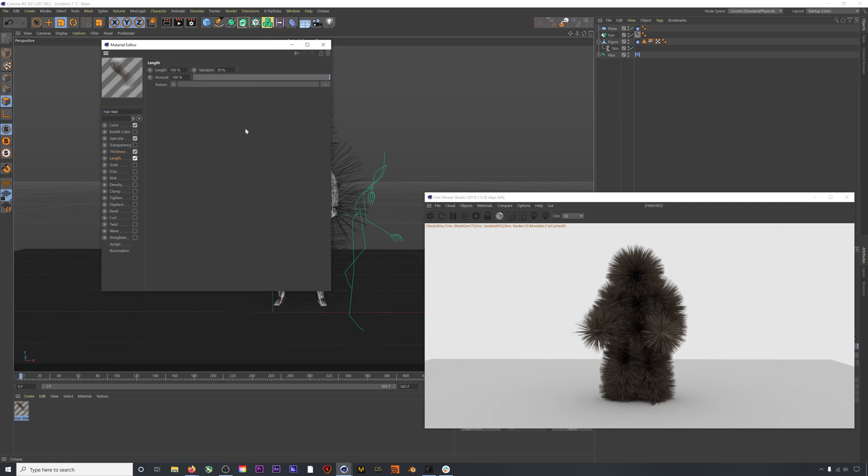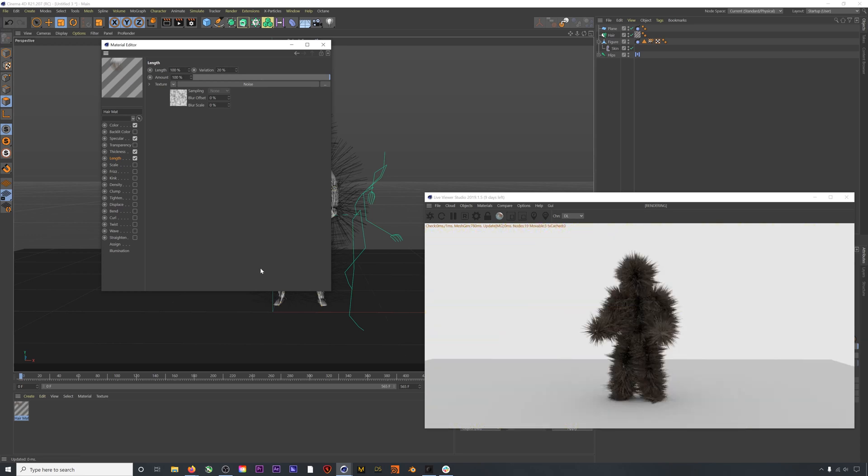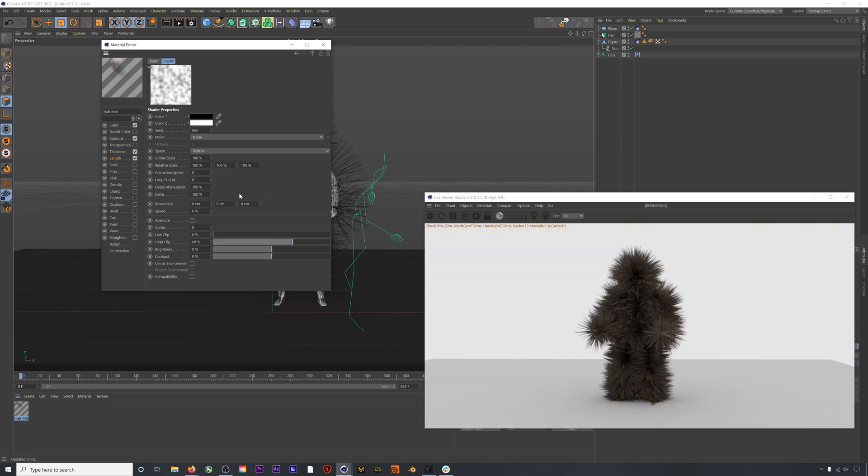Right off the bat, nothing happens. However, I'm going to add a noise texture and immediately you can see a big change. Some of our hairs are now longer than the others, which is a much more natural look. And more important than that, I think it just looks a little bit cooler to have some randomness in your hair.